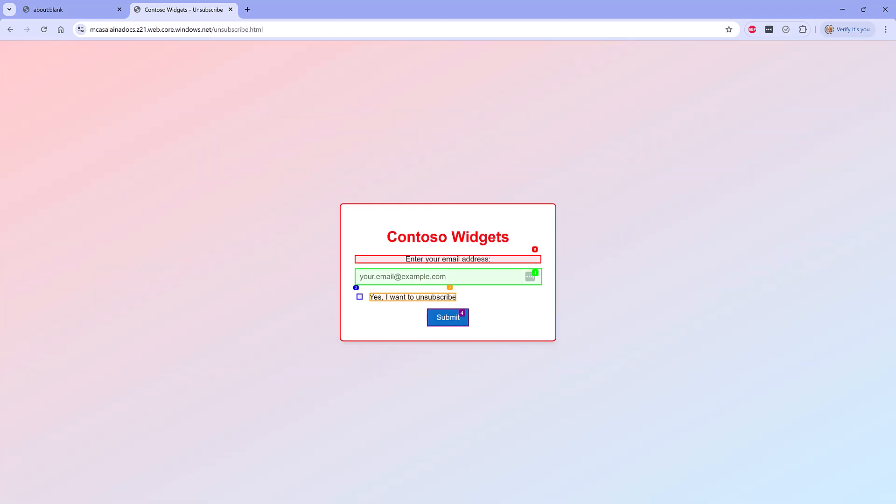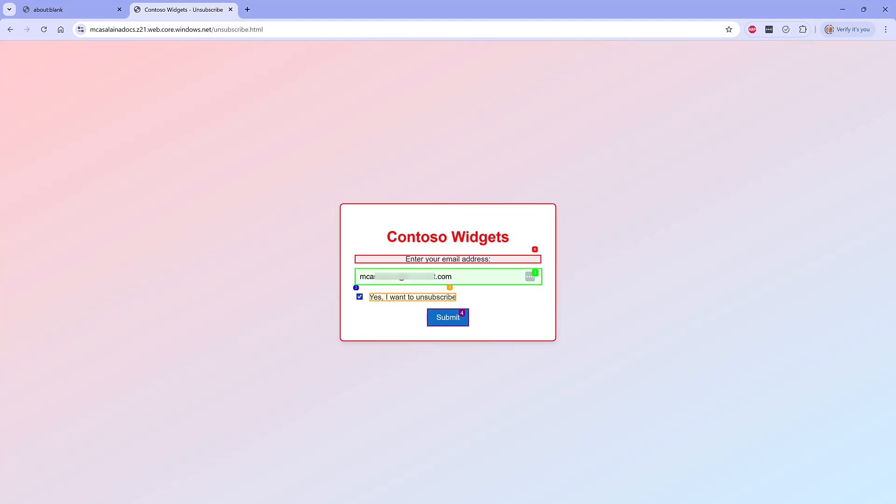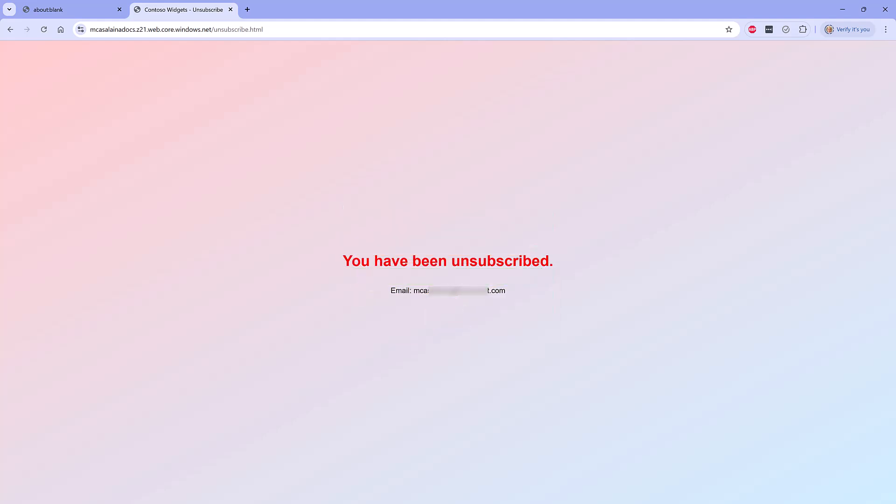The browser use agent spawns a new browser tab and directs it to the unsubscribe link that it detected in the email. Now, this is a tricky unsubscribe page. It needs my email address, but it also has to check this box, which the agent figures out. It submits the page and I have successfully been unsubscribed from this marketing email.